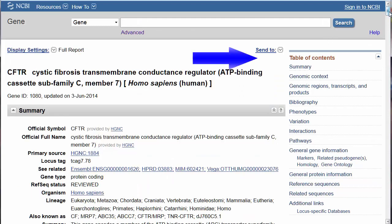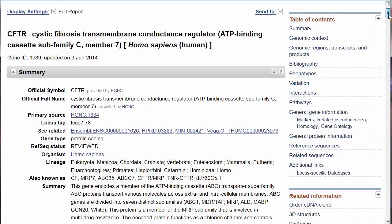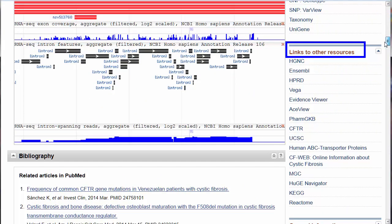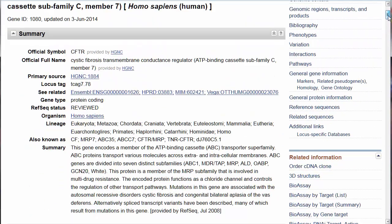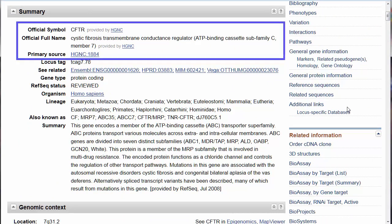Because this record is so large, note the table of contents on the right-hand side and the additional links to National Library of Medicine databases and other genetic resources. This first summary section opens with the official symbol and the full name of the gene as defined in the public database of the Human Genome Organization's Gene Nomenclature Committee.